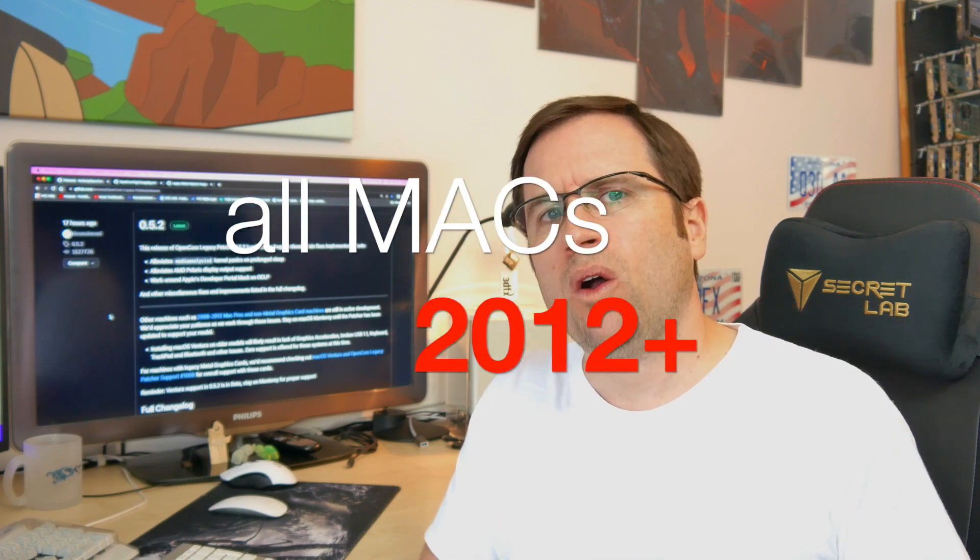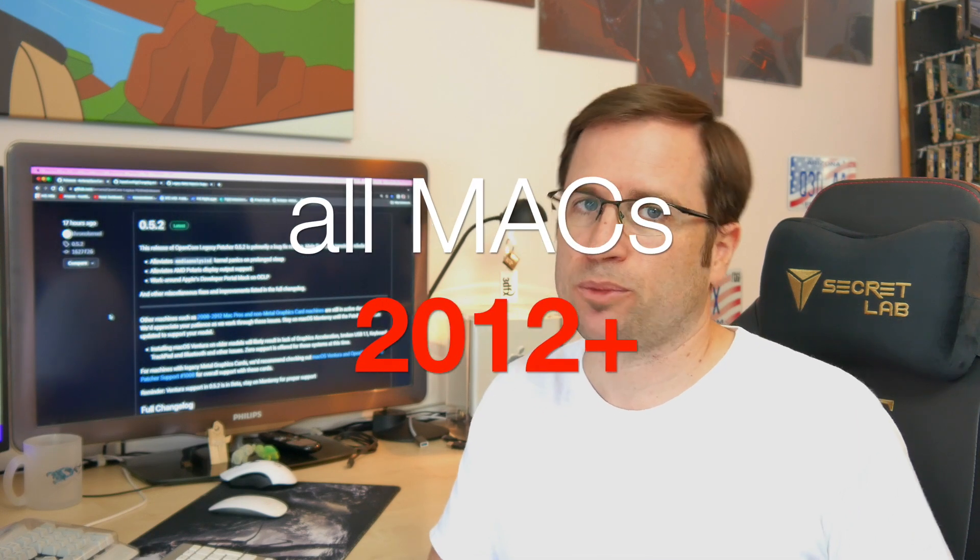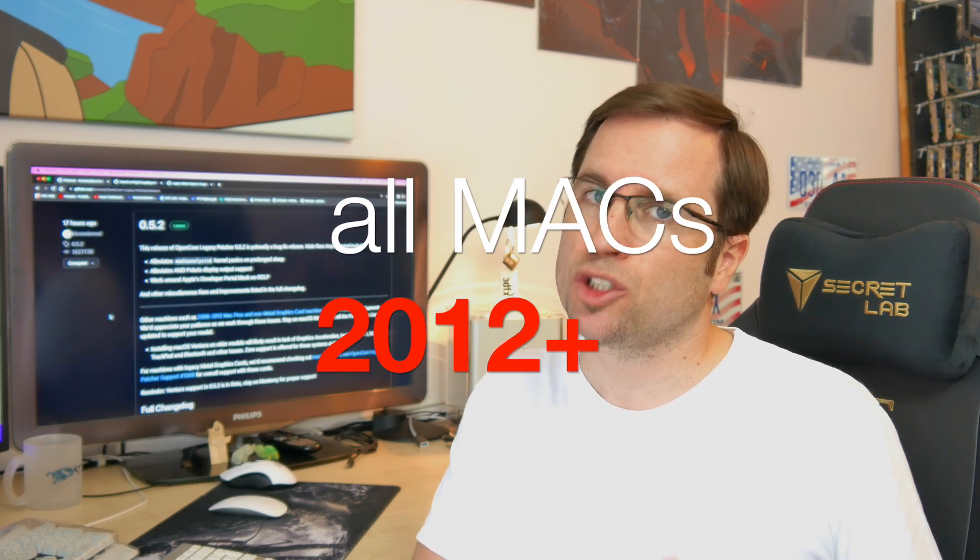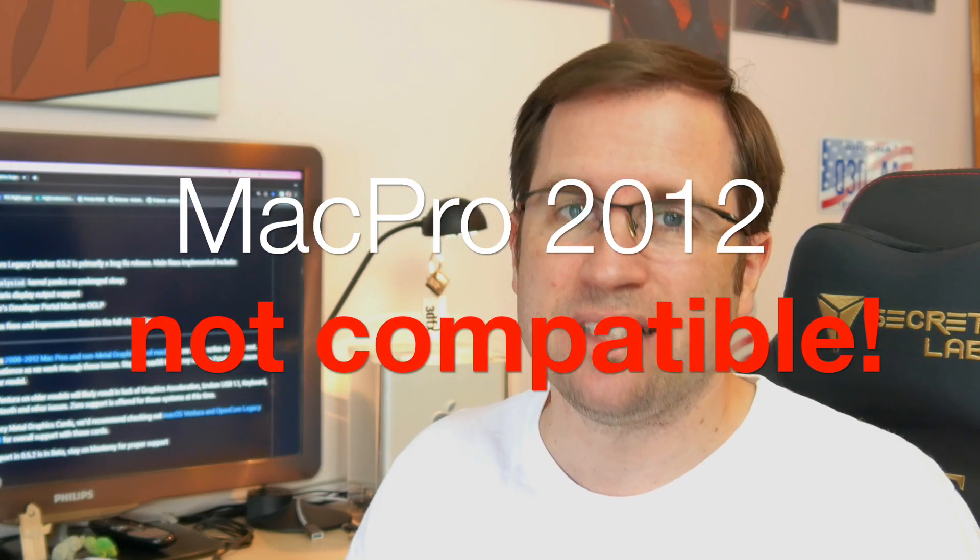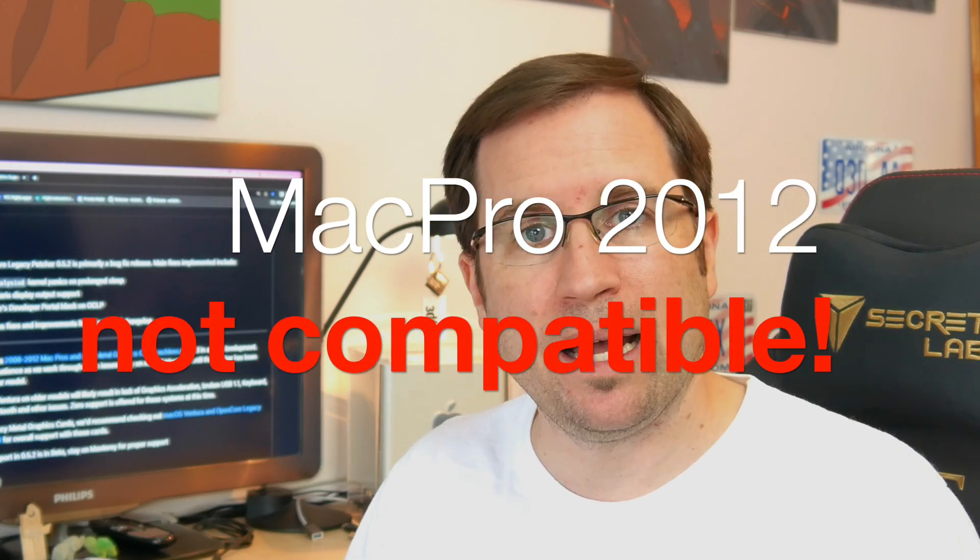Fact is that nearly all Macs from 2012 or younger are able to have macOS Ventura installed. One big exception to that is the Mac Pro from 2012, the old cheese grater. This is not yet compatible. Don't install Ventura on a Mac Pro 2012. All other Macs should work.